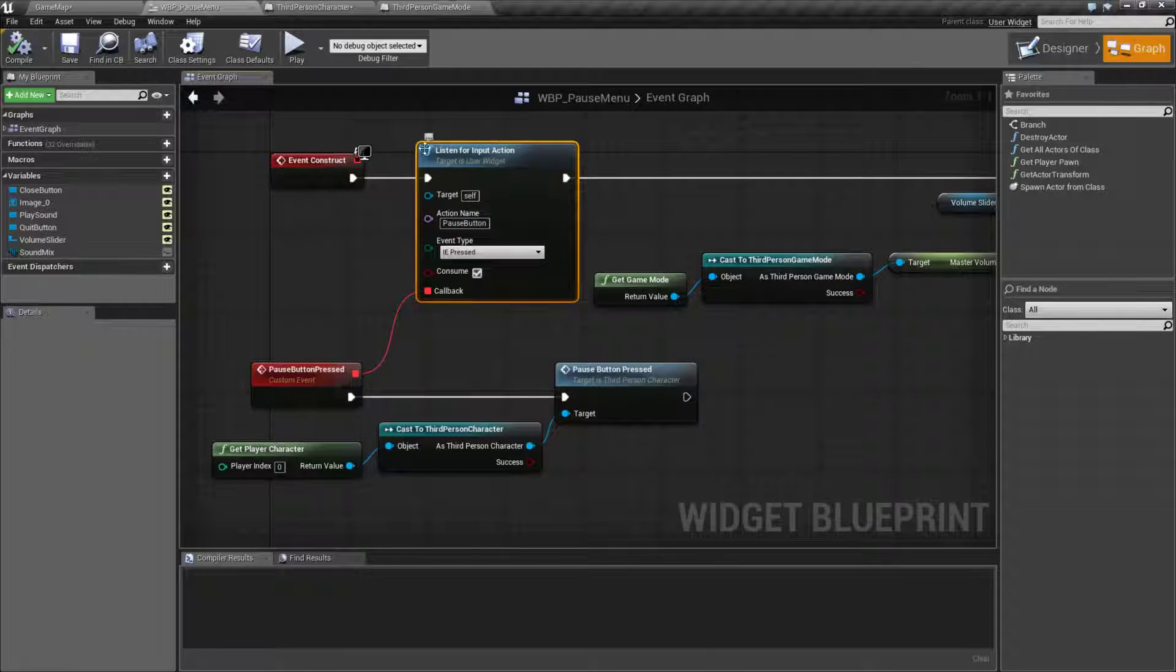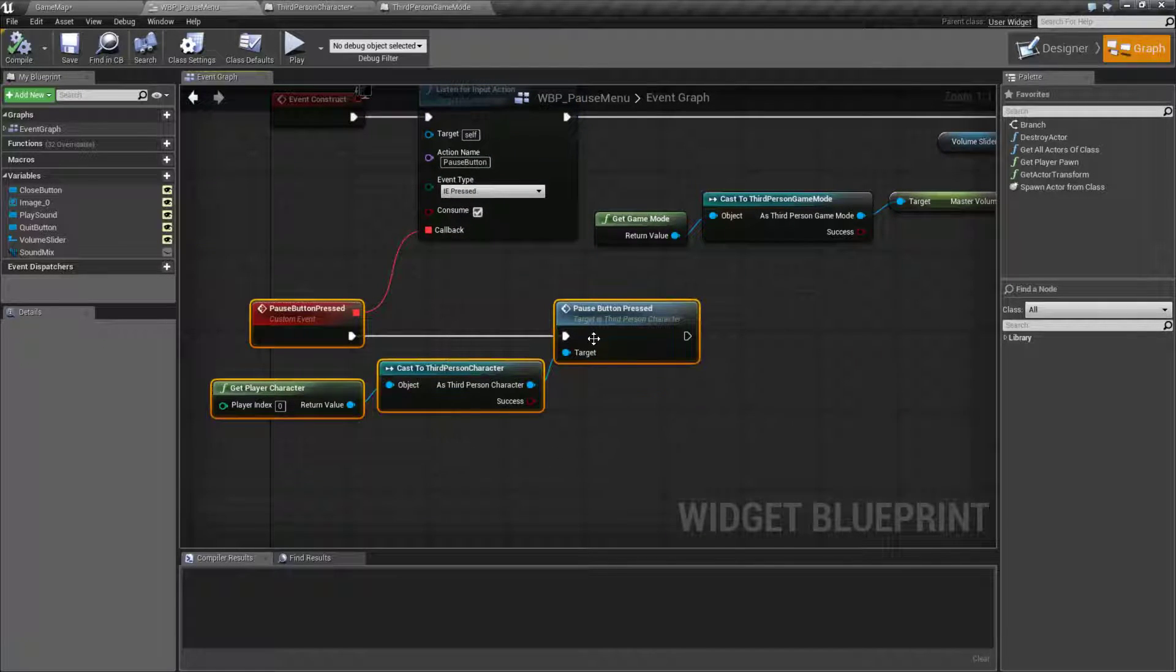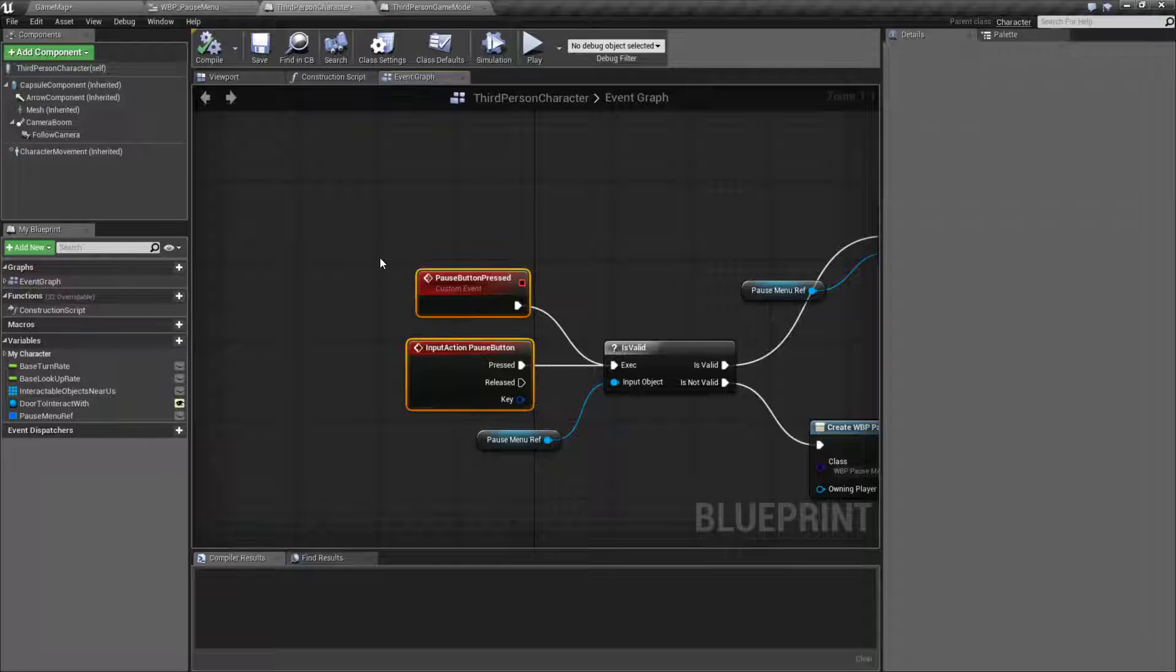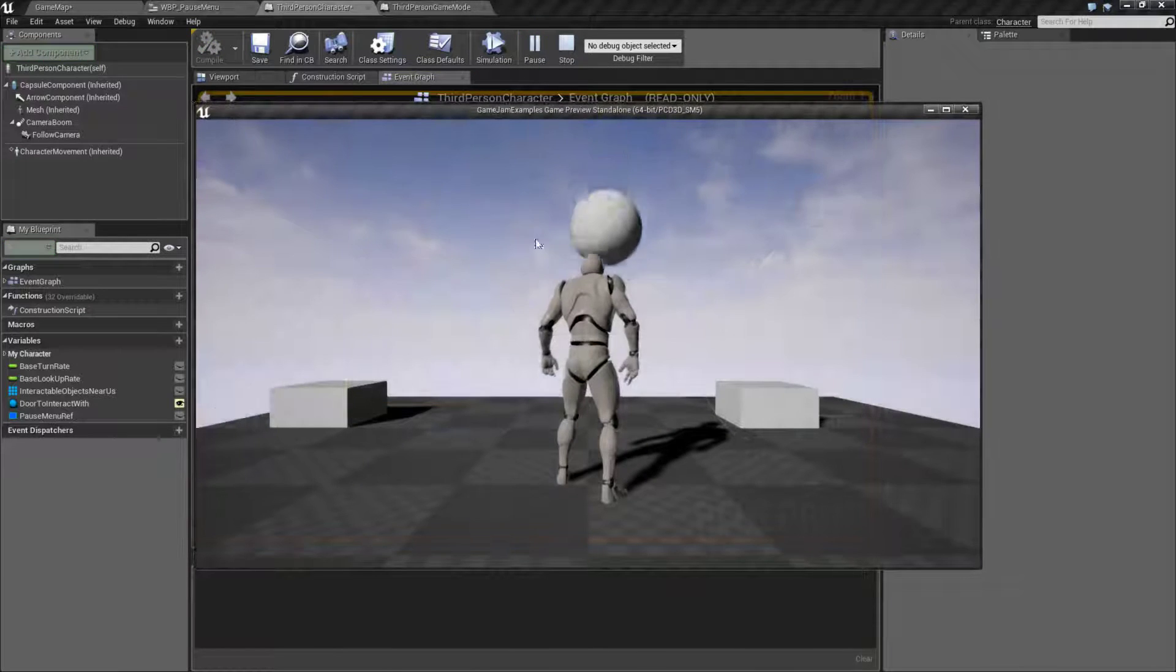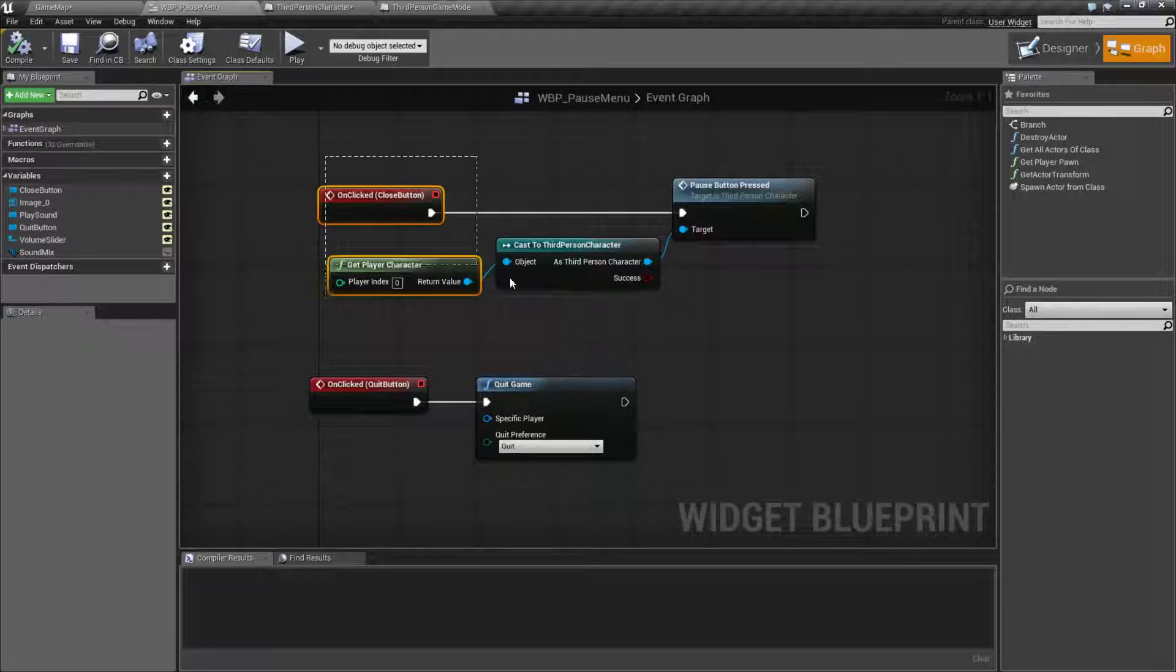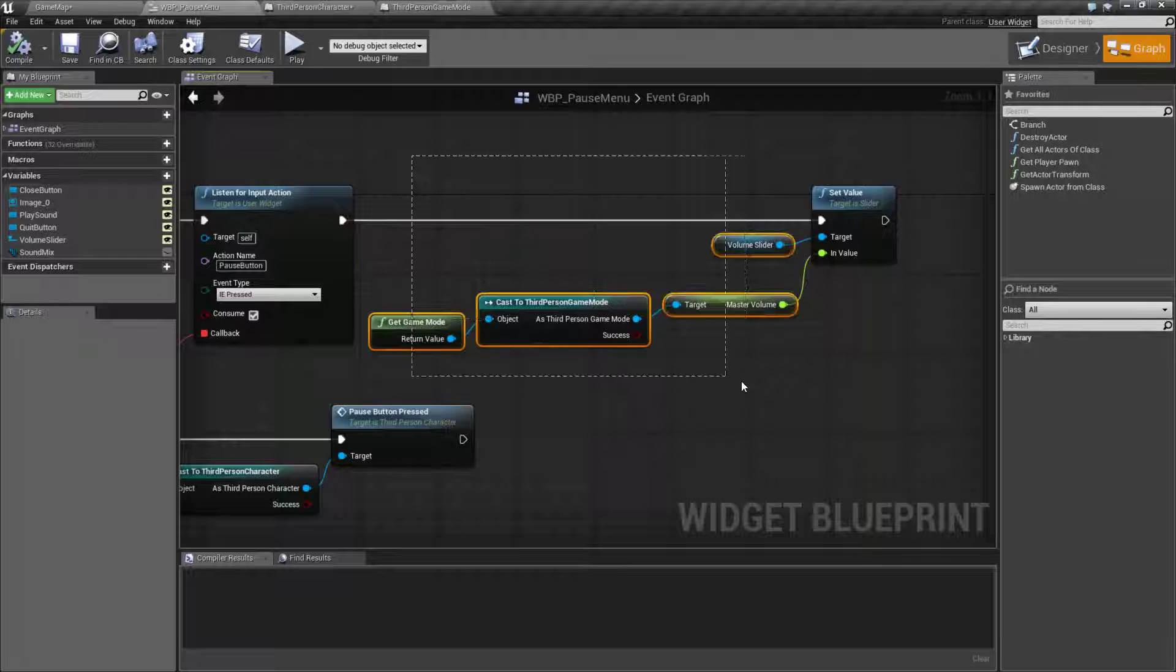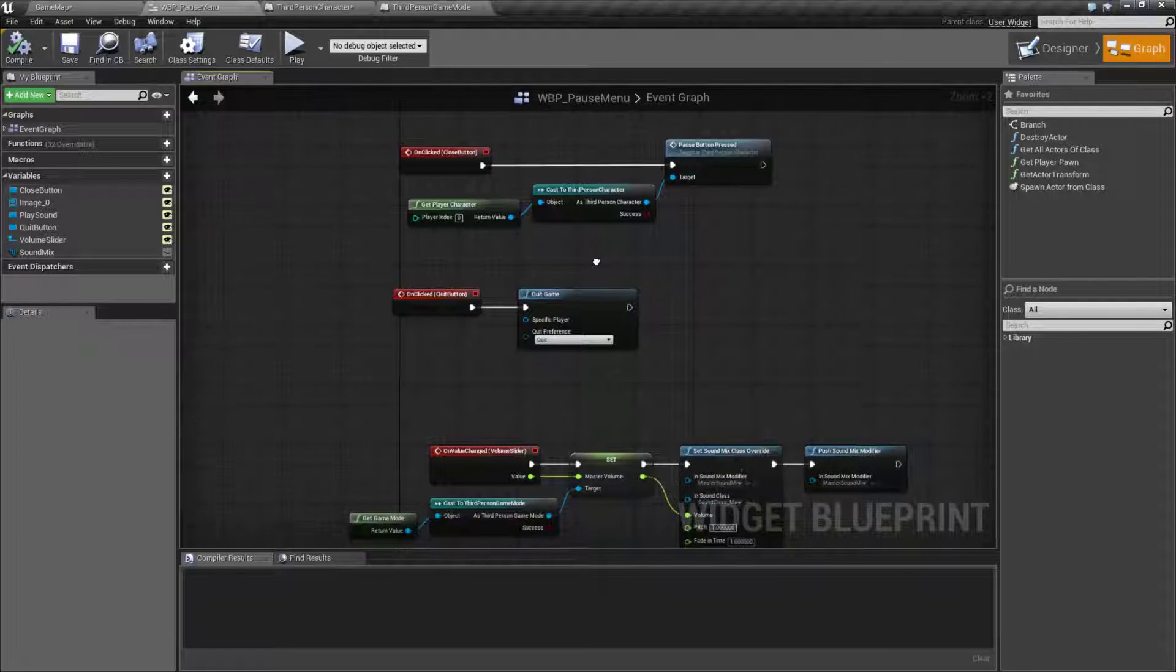What this does is it basically listens. It allows our user interface to hear that input and then we do something and all we're doing is talking to our character and telling it that the pause button was pressed again, which is basically just calling the same event again. So it allows us to easily either click our button or to press the P key while we're playing to open and close the menu. All the close button does is calls the same thing. Tells the player that the button was pressed. That is the basics of our menu.